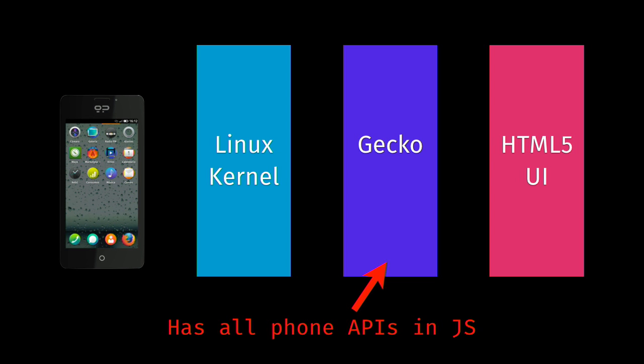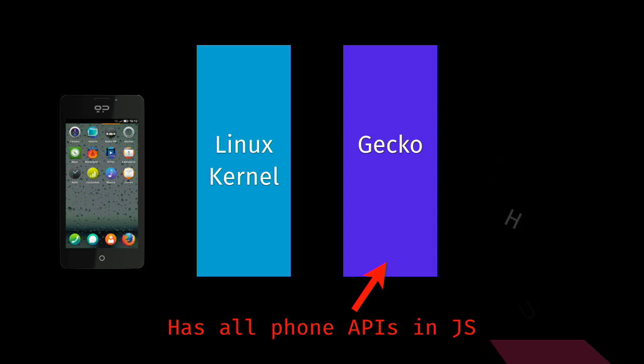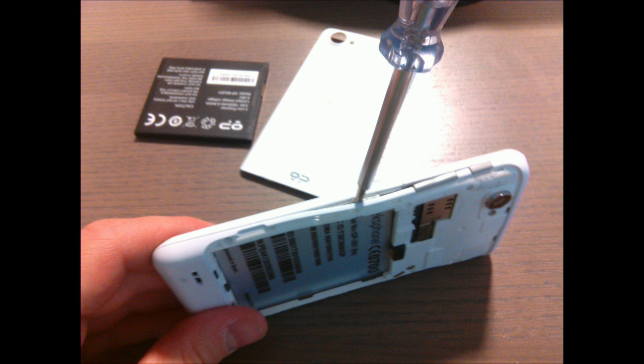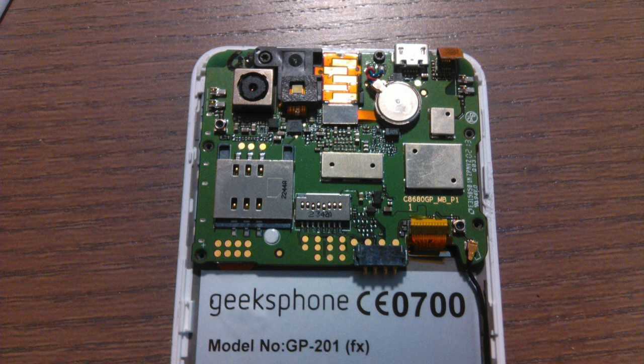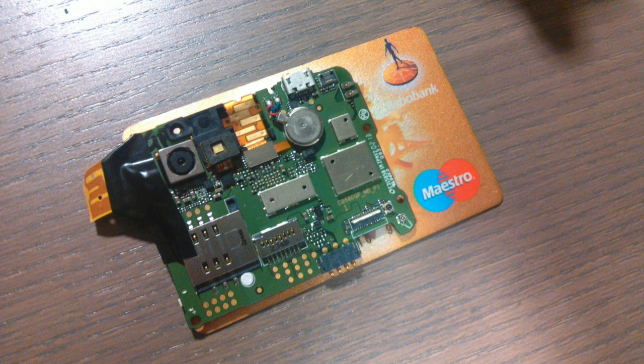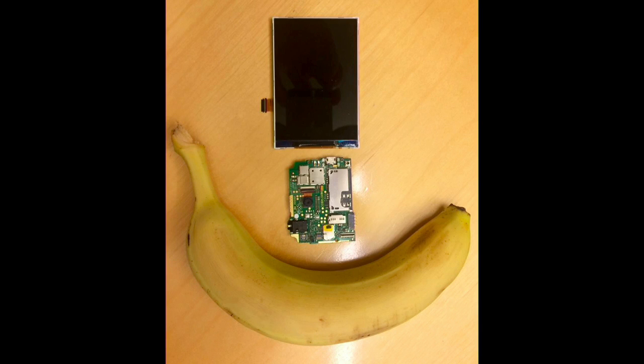And that also means that if we remove the UI, then we're stuck with a little device that runs a Linux kernel and Gecko. Now why is that cool? Well, if we don't have a user interface, we also don't need a screen anymore. So what you can do is take a Firefox OS device, use a screwdriver to remove the casing, and then you get presented with a little motherboard. This one. It's actually super small. It's less than the size of a credit card.